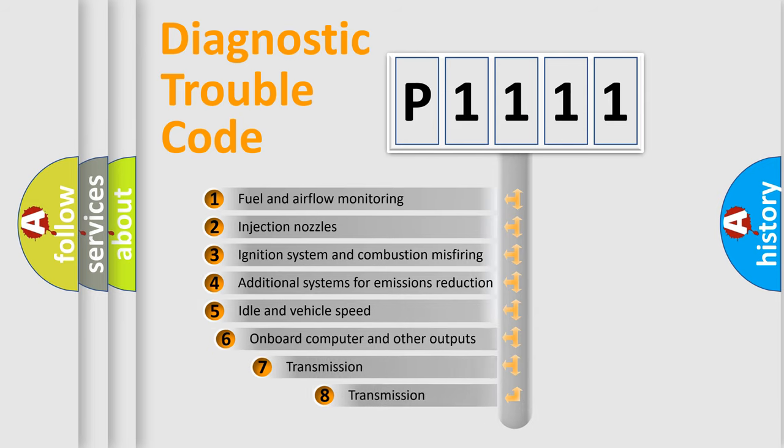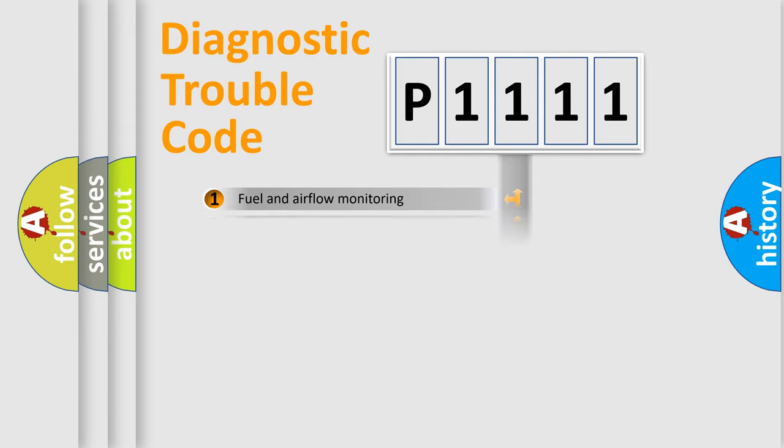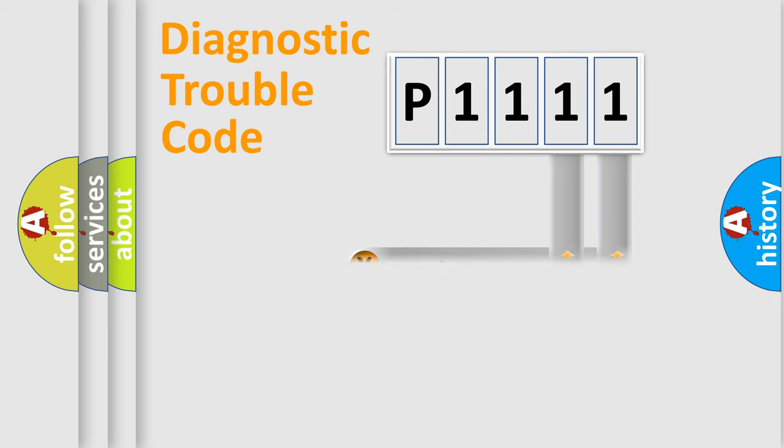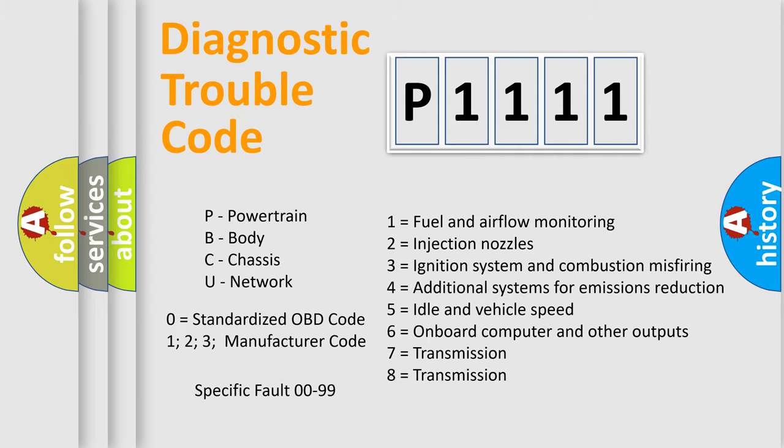The third character specifies a subset of errors. The distribution shown is valid only for the standardized DTC code. Only the last two characters define the specific fault of the group. Let's not forget that such a division is valid only if the second character code is expressed by the number zero.